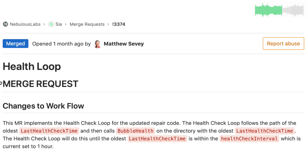Matt merged the first of three MRs focusing on improving the file repair process. This first MR implemented a new routine that will check and update, over time, the health and repair status of uploaded files. The health of files and directories will be re-evaluated every hour.